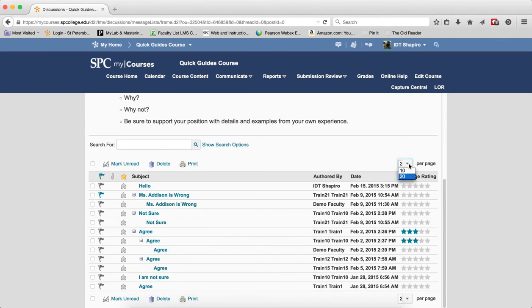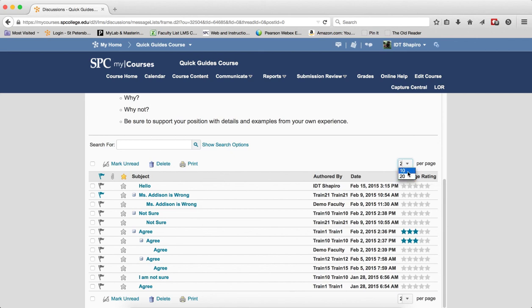The per-page setting defaults to 20 posts and can be reduced to a minimum of 10. Once you have more than 20 posts, paging controls will appear at the bottom to navigate through them.